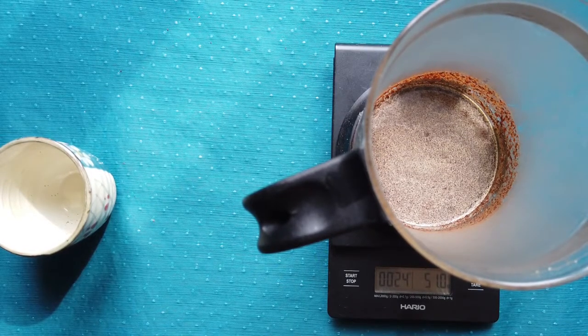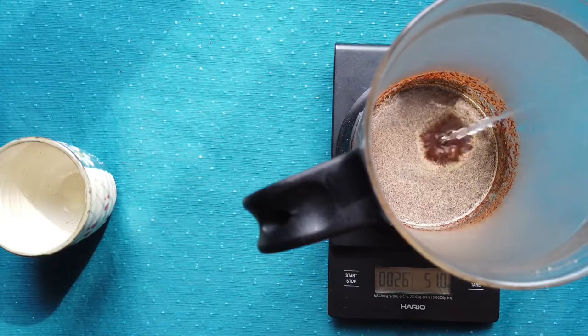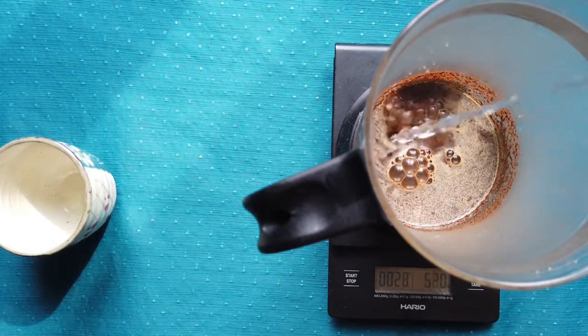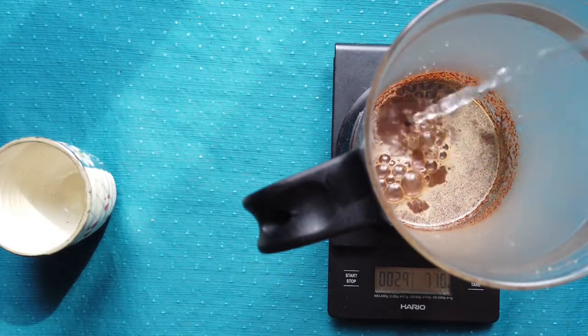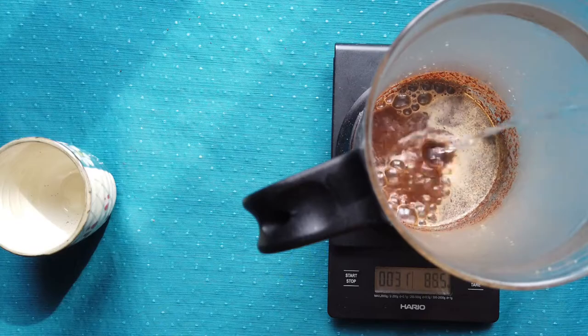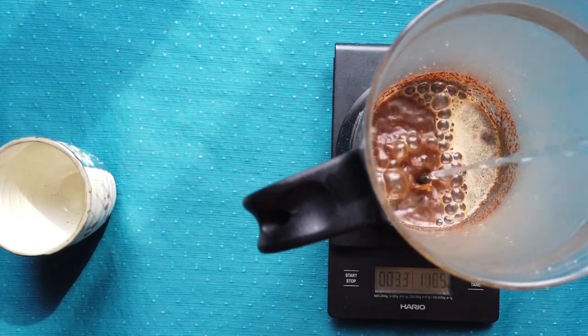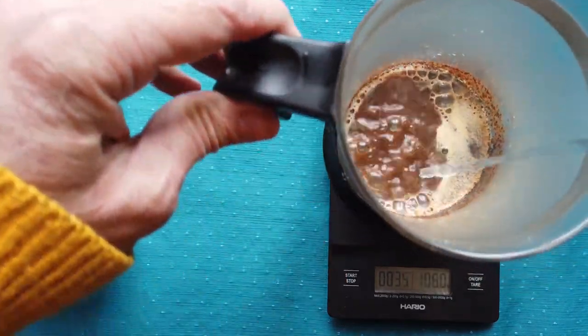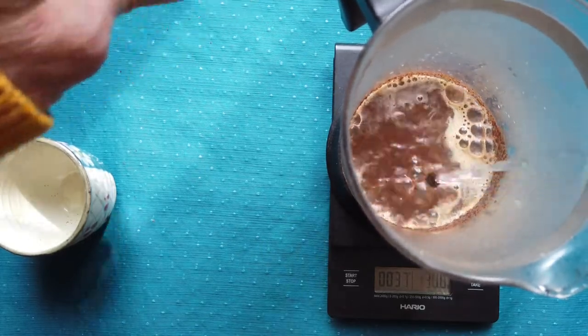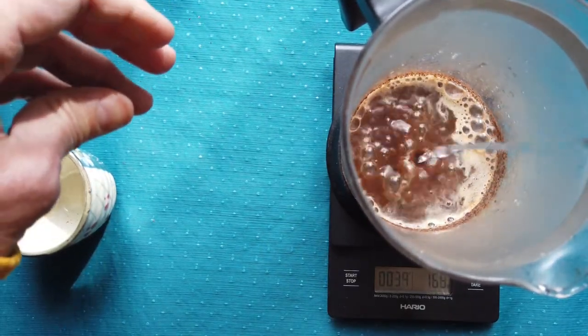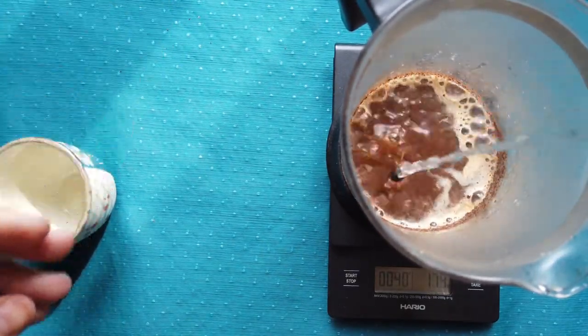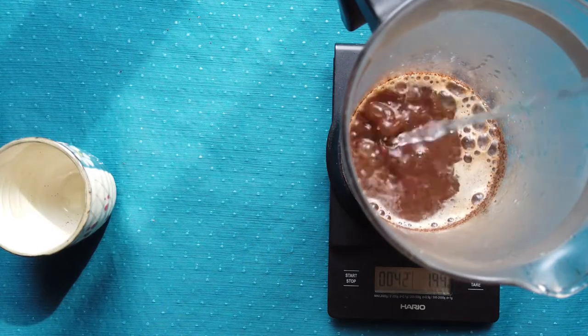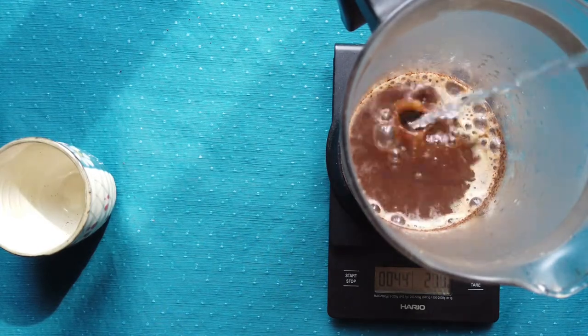And I will start pouring the rest of the 200 grams of water. It's good to pour in circles to mix properly the coffee grinds in the water.